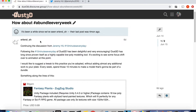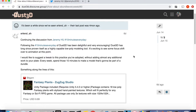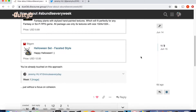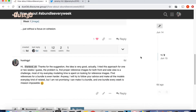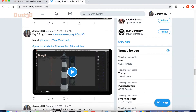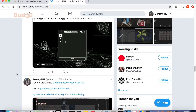Errand suggested a 'bundle every week' hashtag for 10 minutes every day on the Duster3D forum — instead of modeling random things, make every week's work a small bundle. Thanks for the suggestion! Errand is a board member from Amethyst Engine, a Rust language-based game engine. You can check the link in the description. Sounds like a good idea — let's see how it goes.